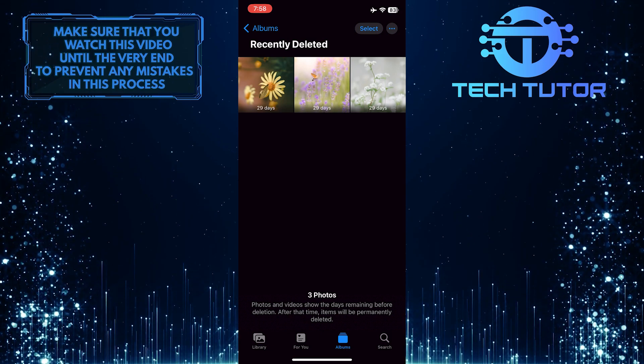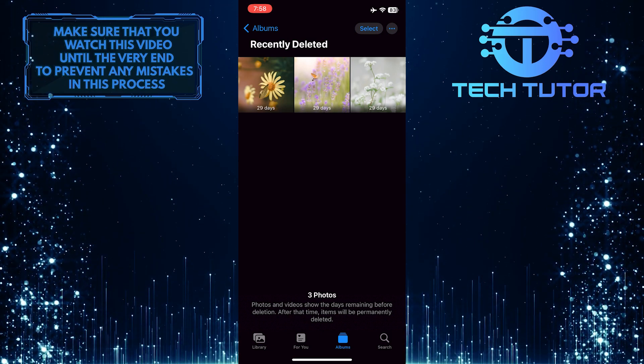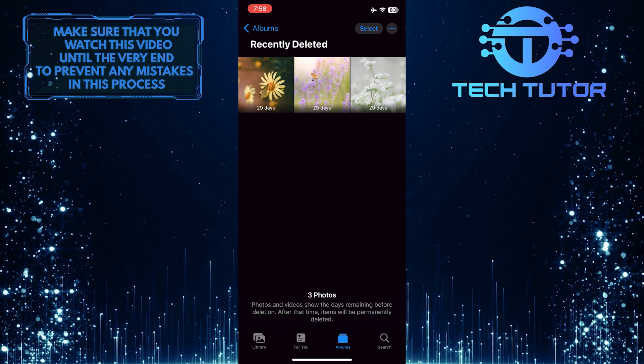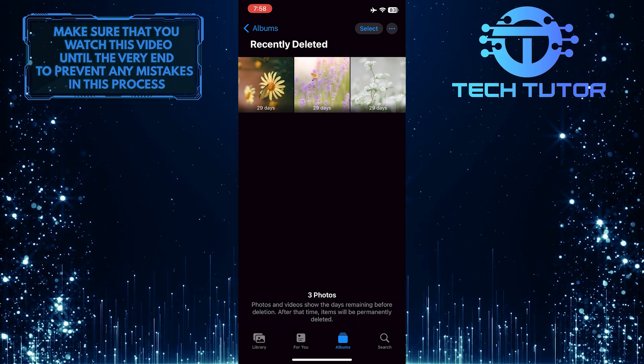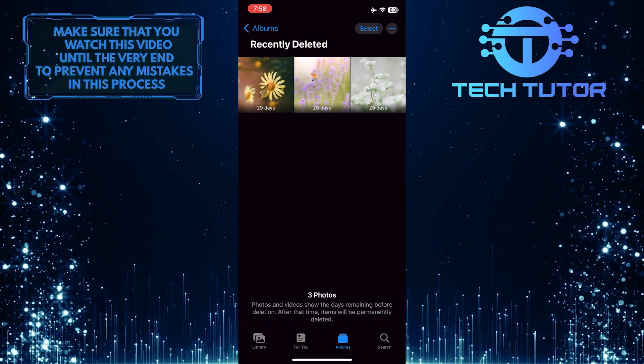And now you'll be able to see all of the photos and videos that you've recently deleted on your iPhone.